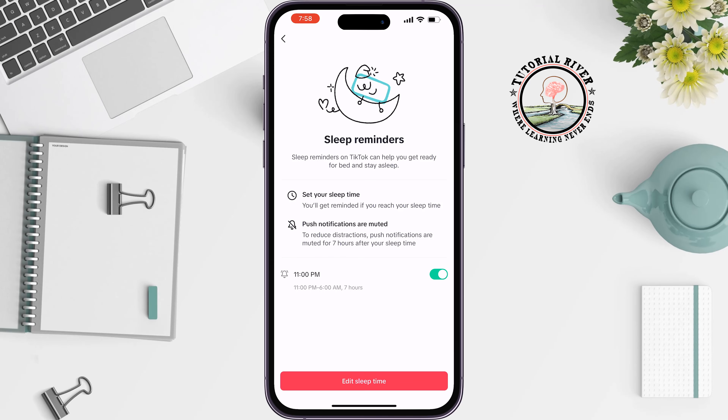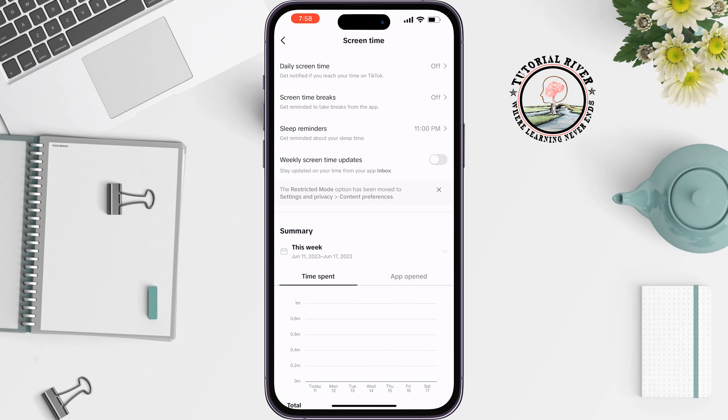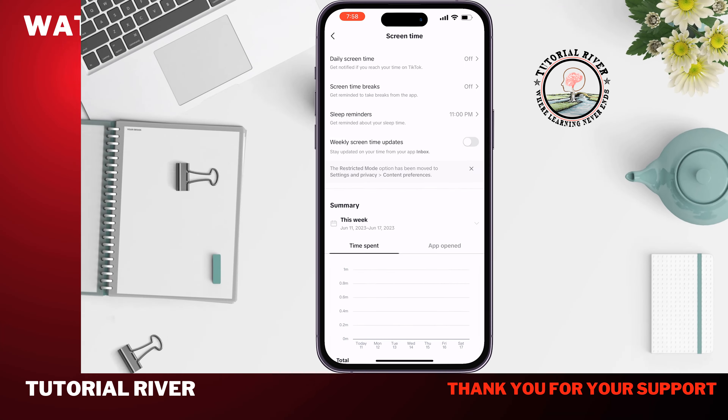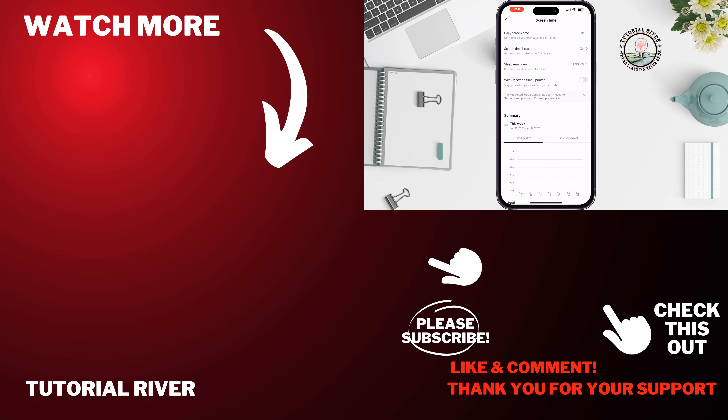If you find this video helpful, don't forget to subscribe to Tutorial River. See you in the next video.